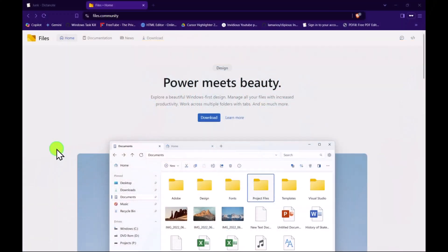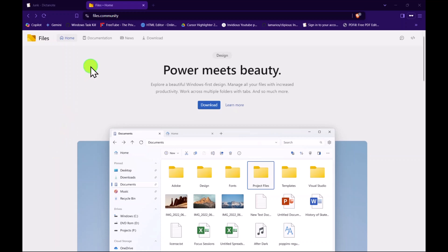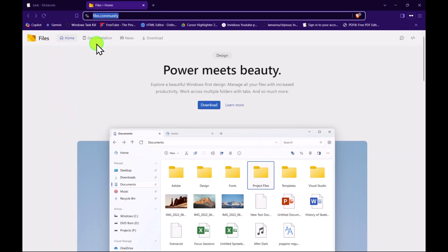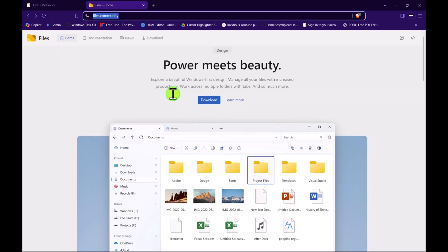This is an introduction to a new file manager available for Windows 10 and Windows 11. The website is files.community, and it is described as power meets beauty. It is a very elegantly designed tabbed file manager — yes, tabbed file manager. For those on Windows 10 who would like a tabbed file manager, this is the best option you can add. It's also very useful to add to Windows 11, and I'll show you why.